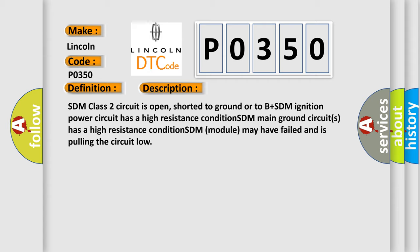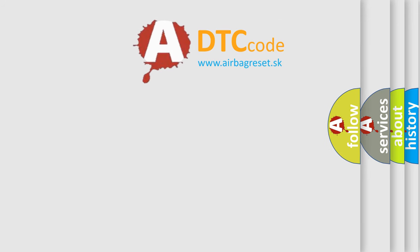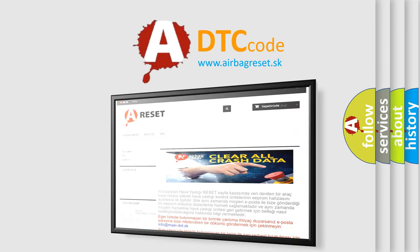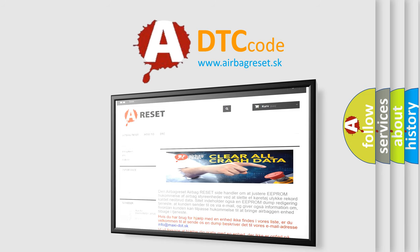The airbag reset website aims to provide information in 52 languages. Thank you for your attention and stay tuned for the next video.